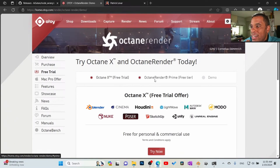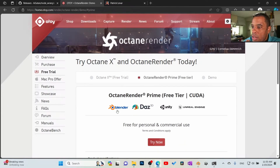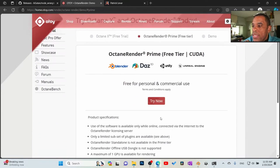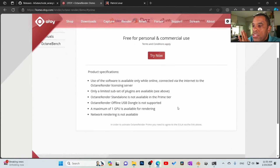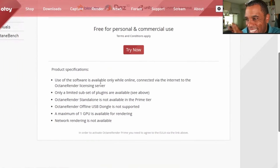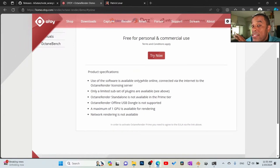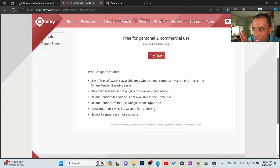Once we're on Free Trial, we're going to click on Octane Render Prime Free Trial. Now this is free to use as long as you're using Blender, Daz, Unity, or Unreal Engine. One thing to note: this is only available with an internet connection — you have to have an internet connection to access the Octane server to initiate the renderer.